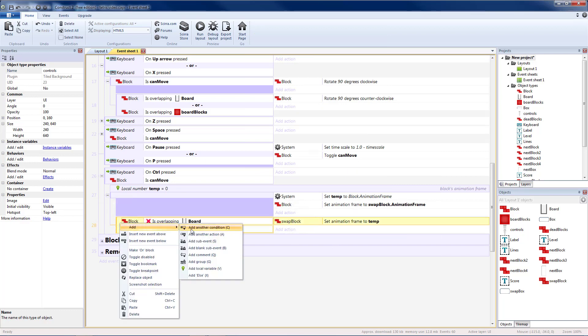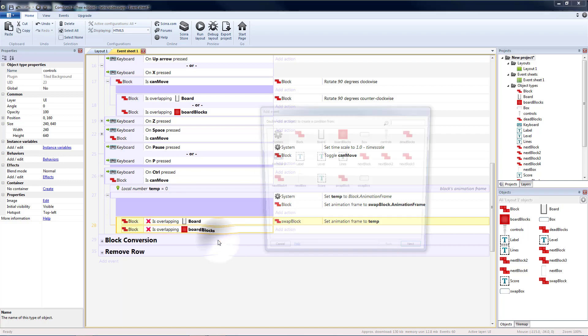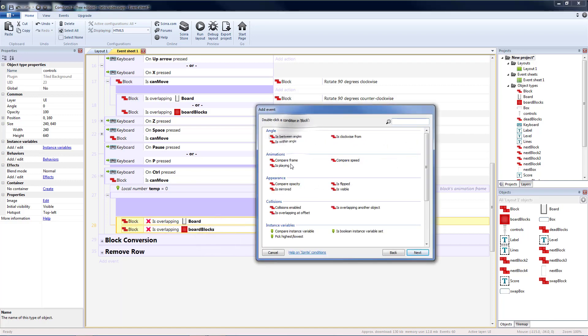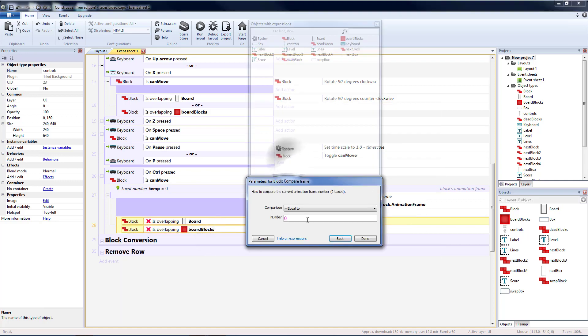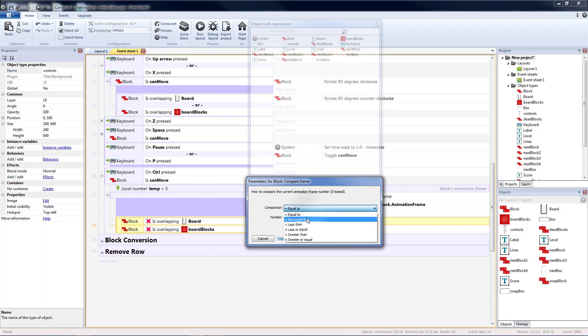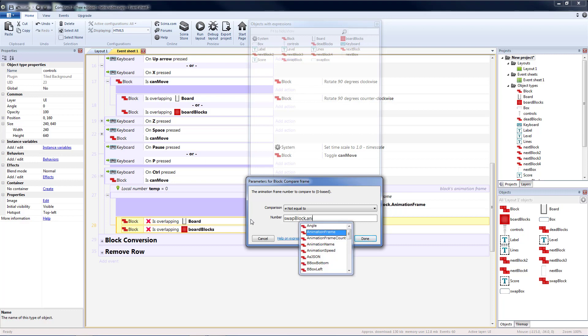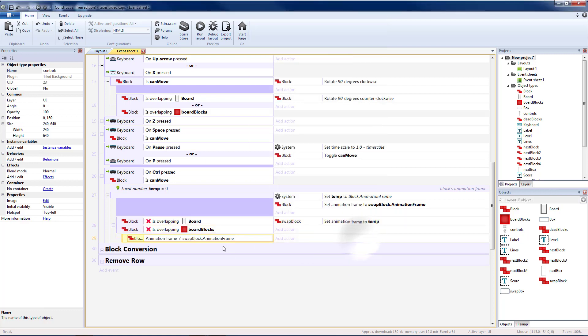After I've done that I need to make adjustments if either of those blocks was yellow. So first we'll do a sub event. And we're going to take the block and we're going to compare our animation frame if it's not equal to the swap block animation frame. So this makes sure that we're not going from yellow to yellow.